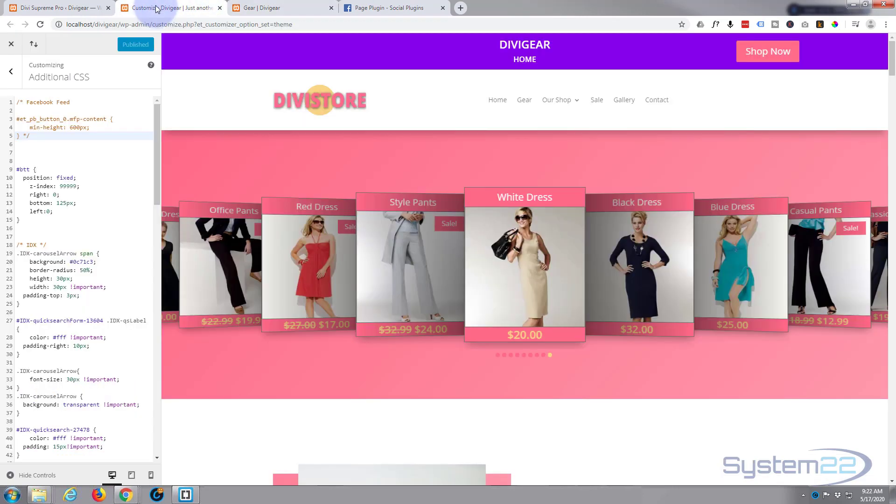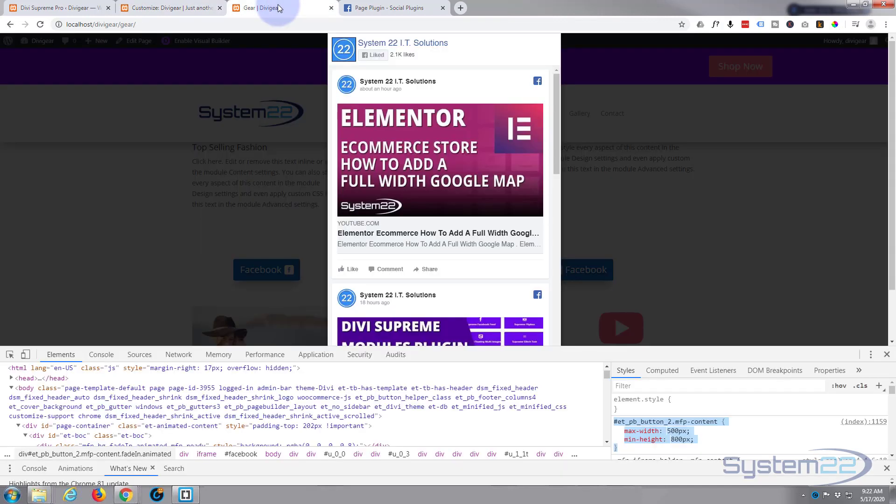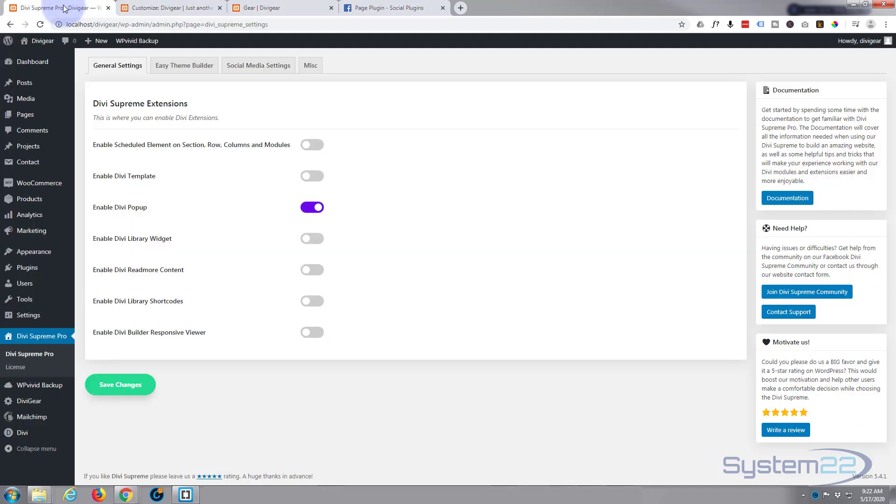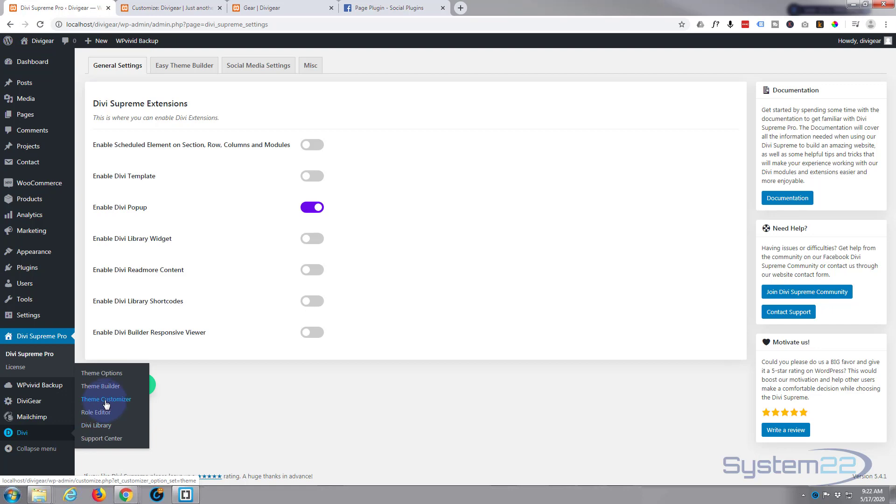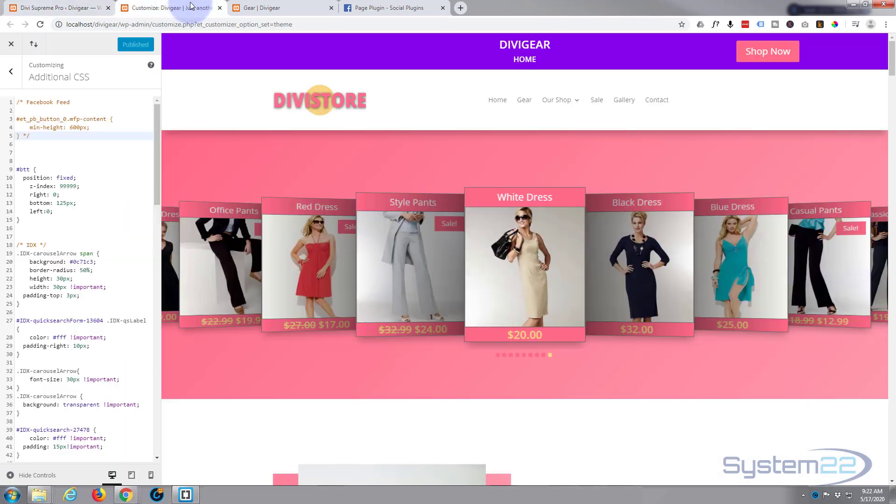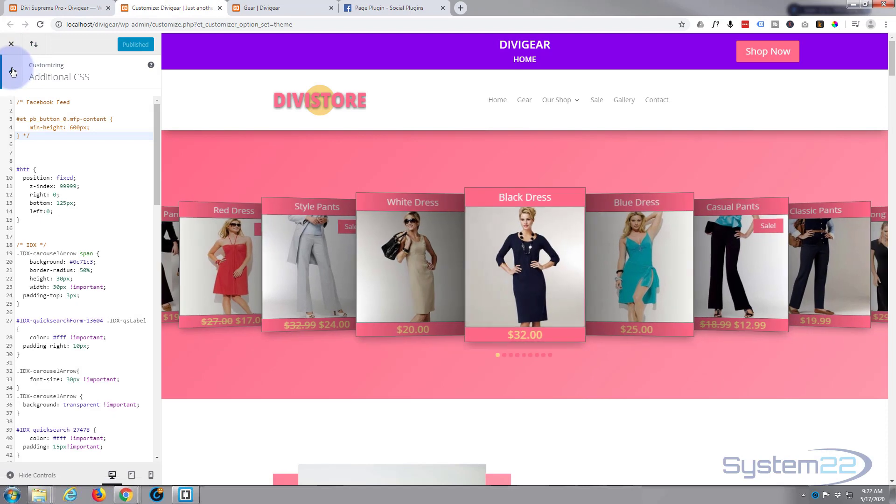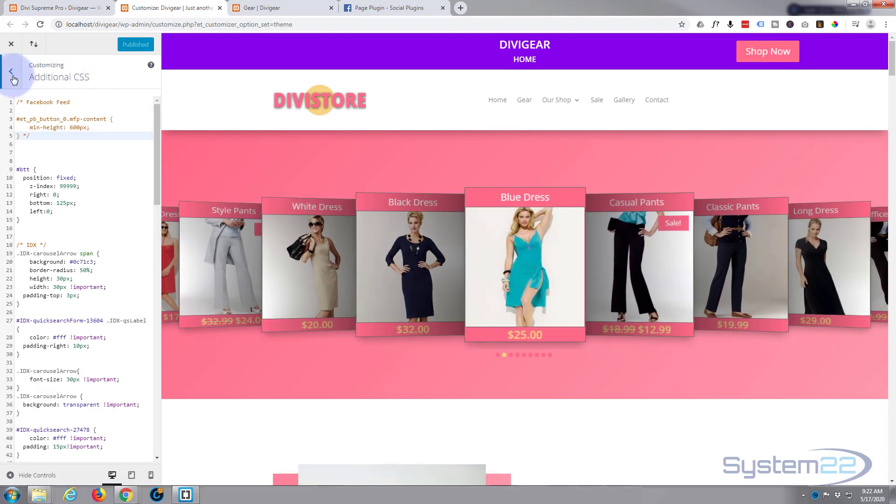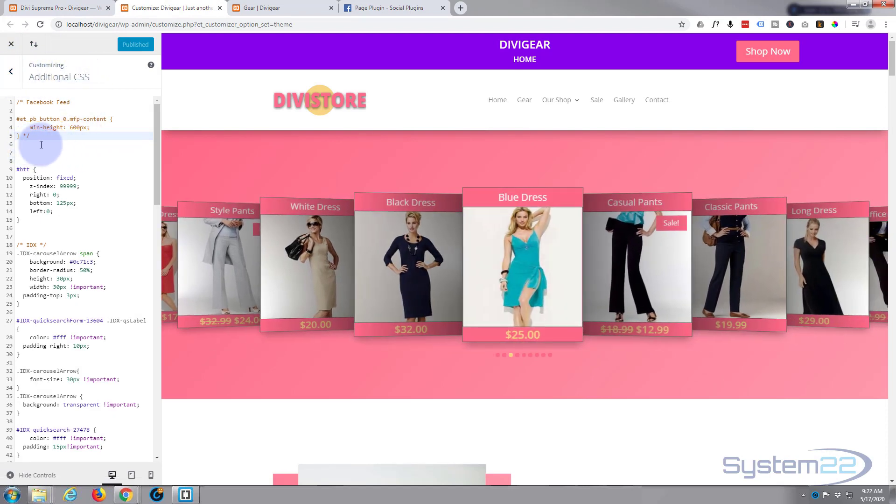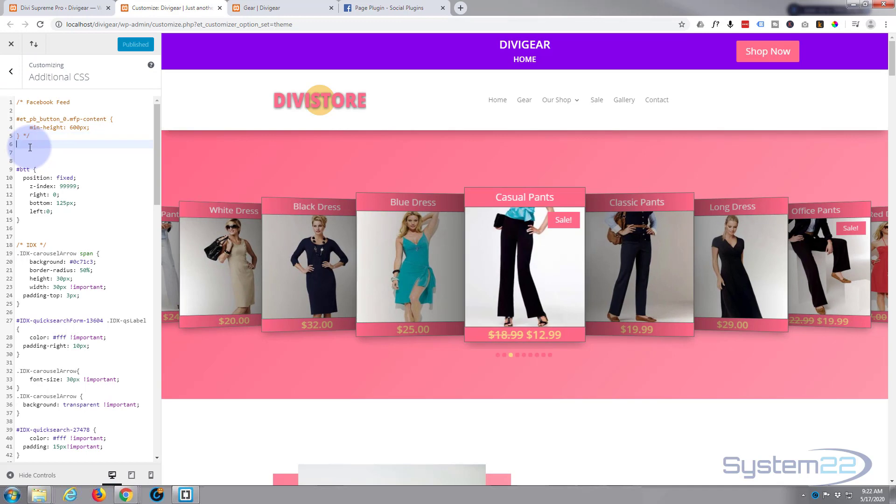It's going to be ET PB button whatever yours is called. Now we need to go to our theme customizer. To get to the customizer, go down to Divi and Theme Customize. That'll bring us to the customizer.